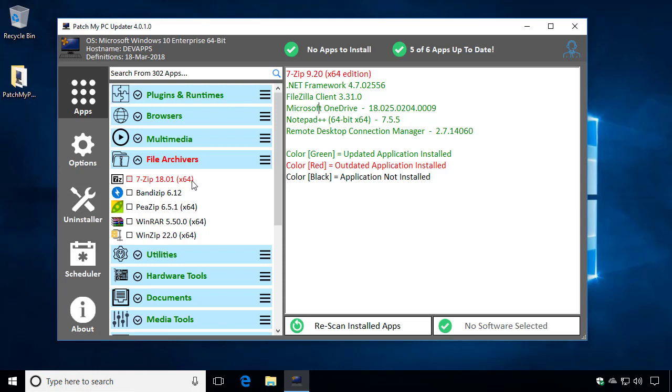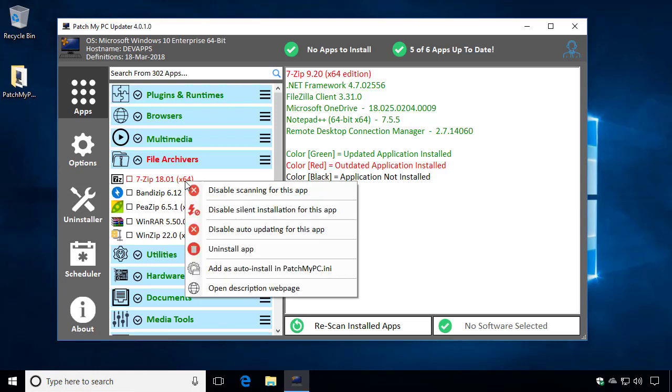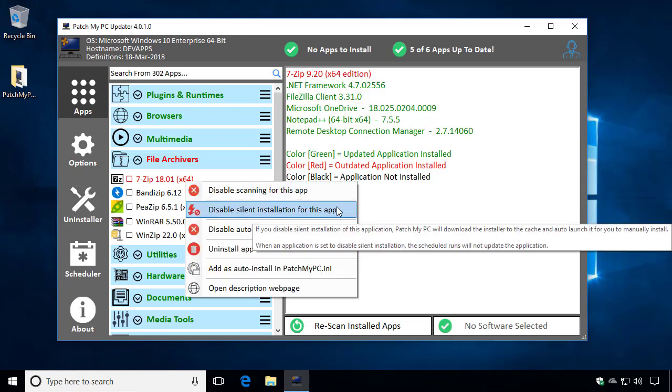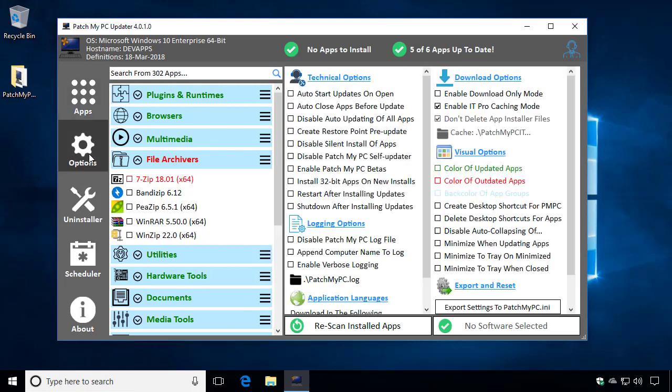The next option that we've added is the ability to disable silent installations per application. So if we look in the options menu, we've always had the ability to disable silent installs of all applications.